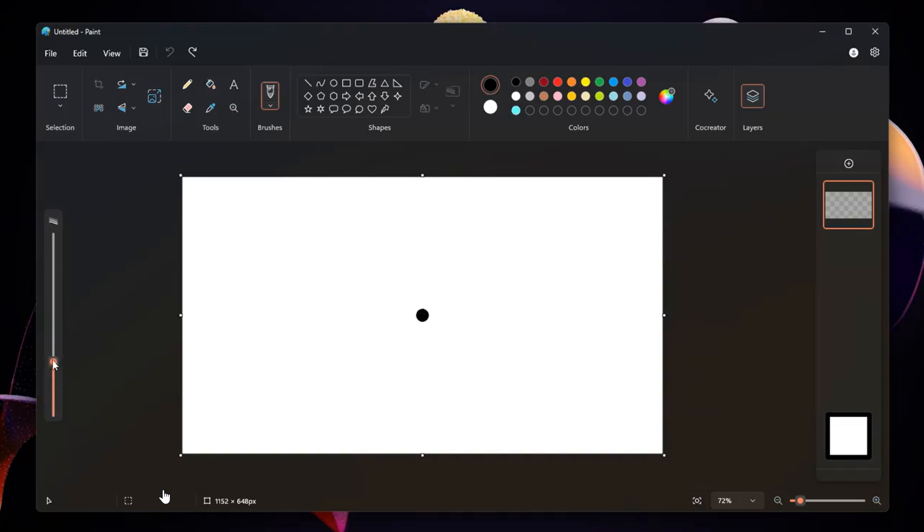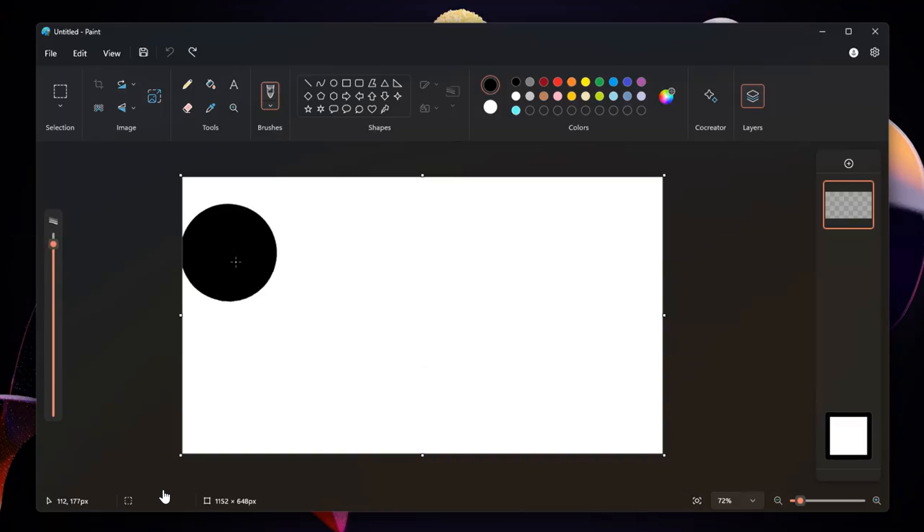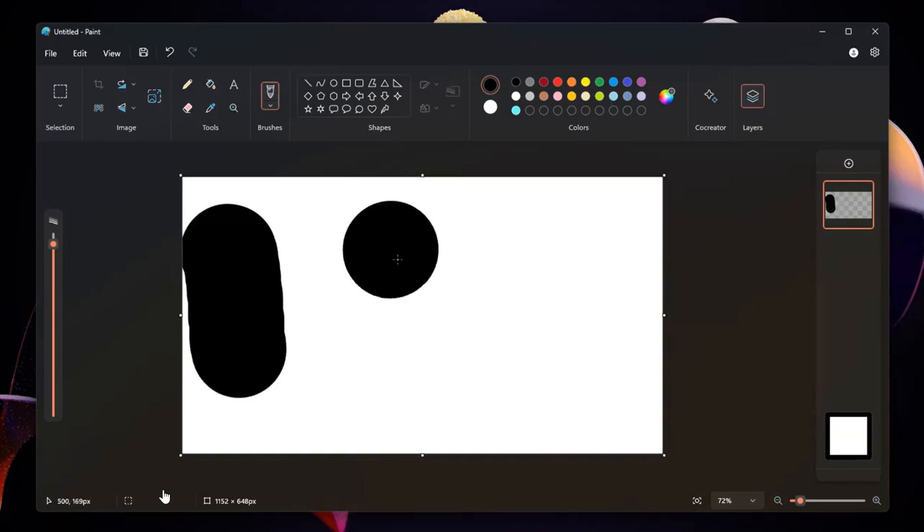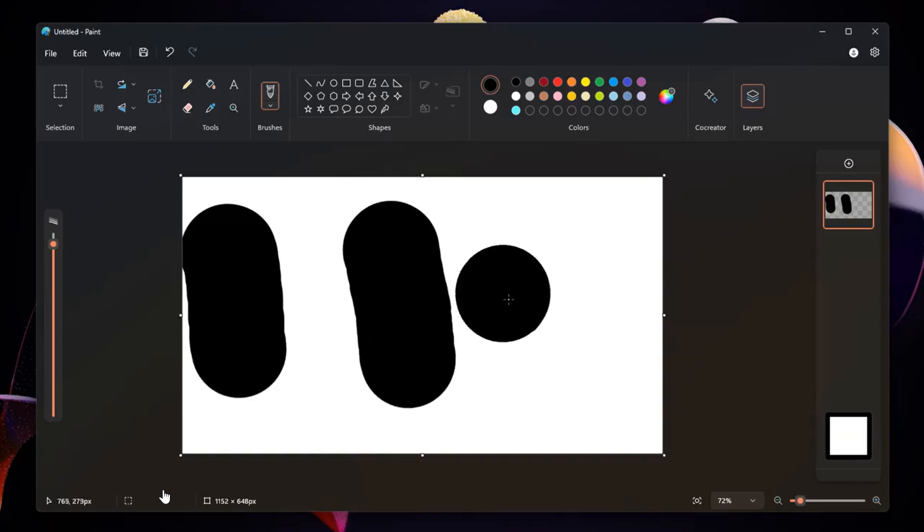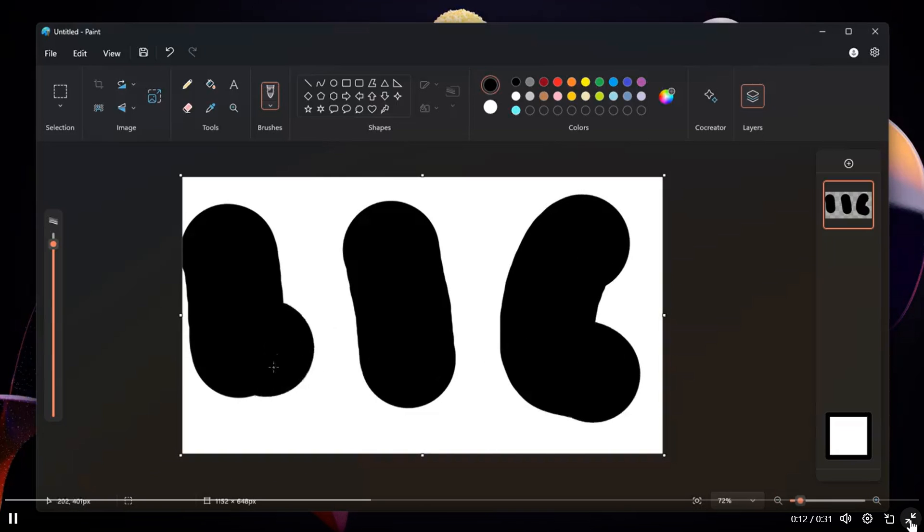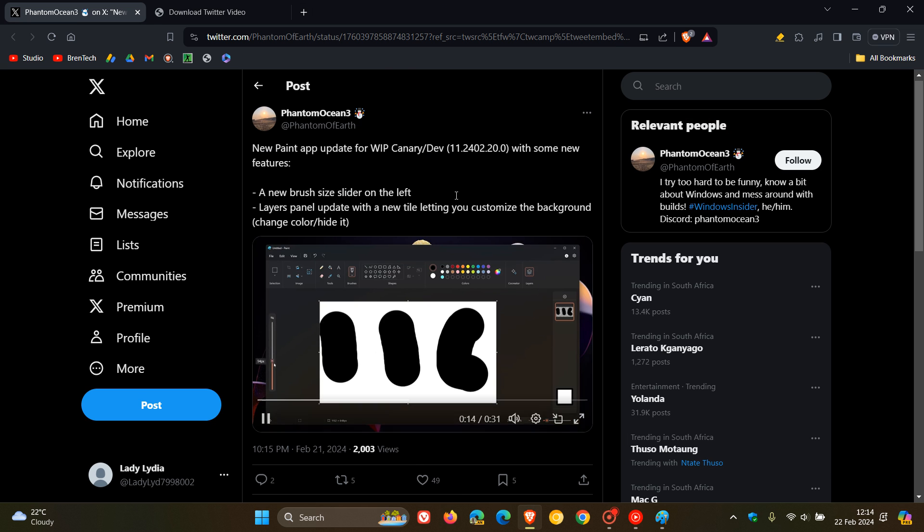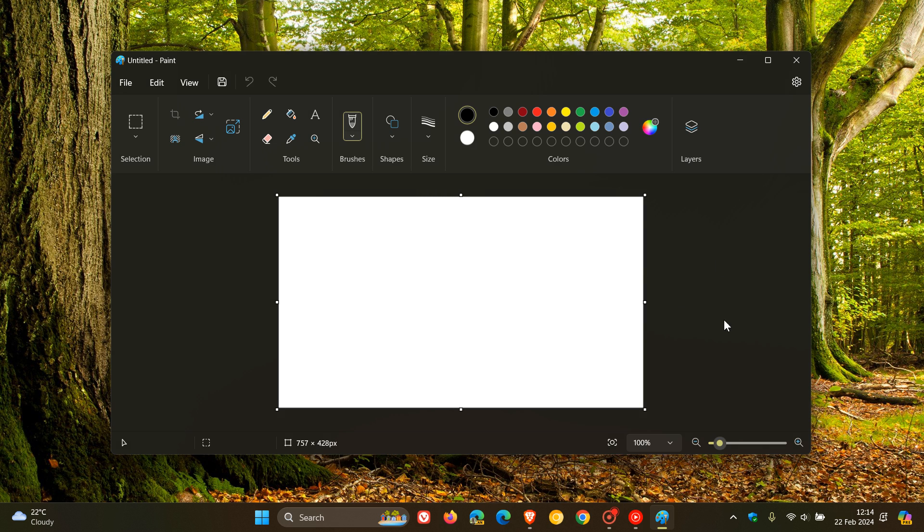But if I get more info regarding this, obviously, I'll keep you guys posted and in the loop. I think this is a nice, interesting addition. I think this just brings more functionality to the Paint app, which I feel over the last couple of months has received a nice handful of features which make using it for light editing work